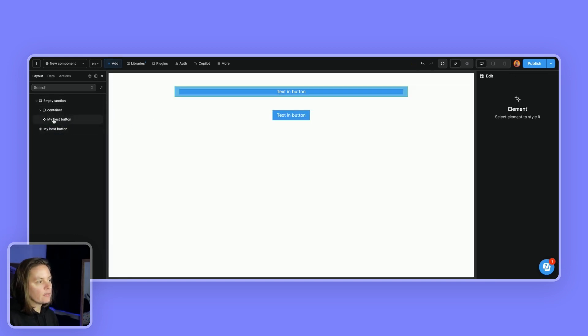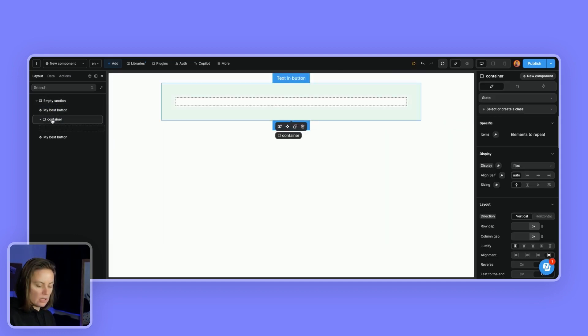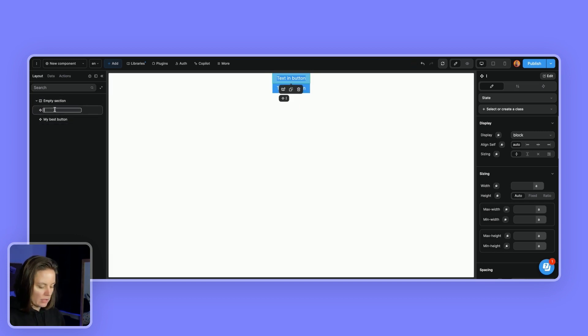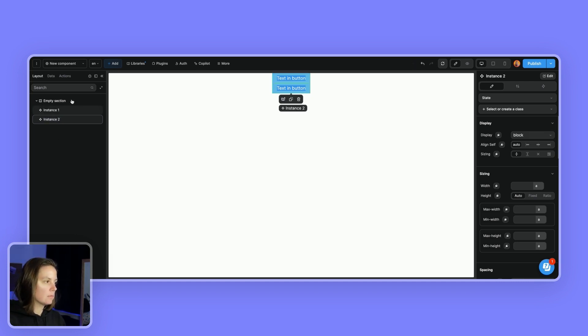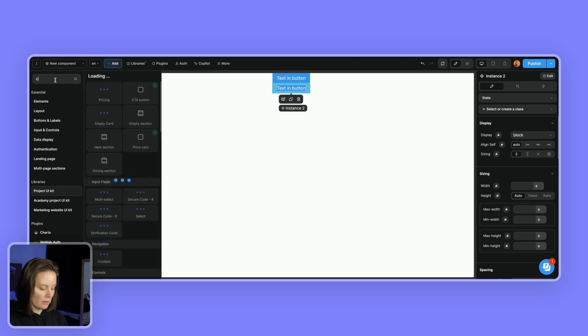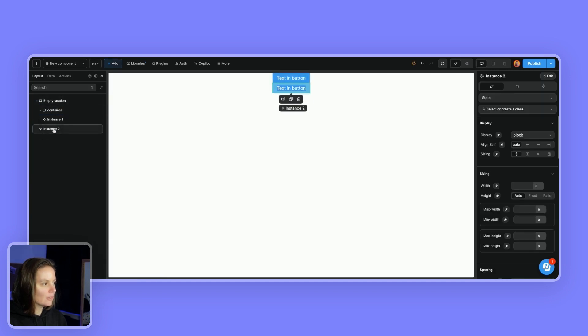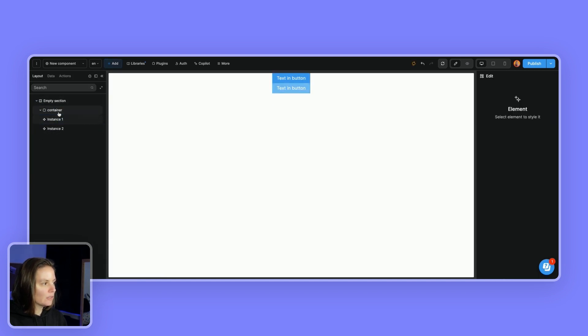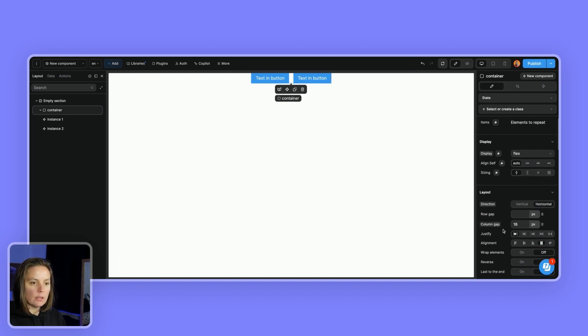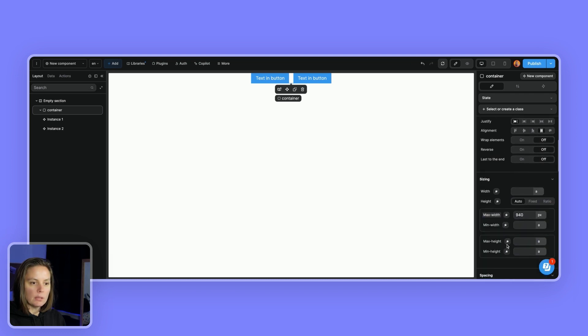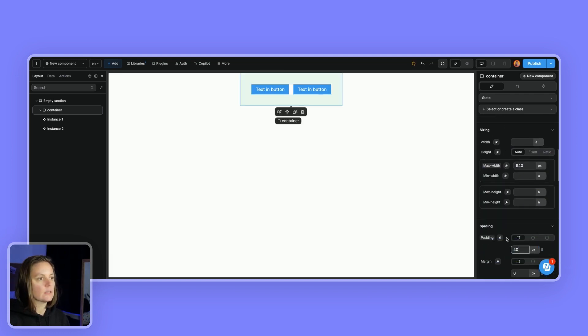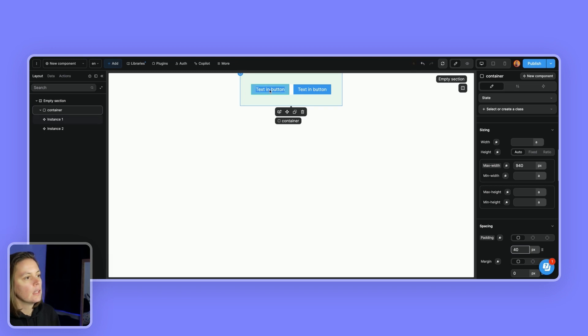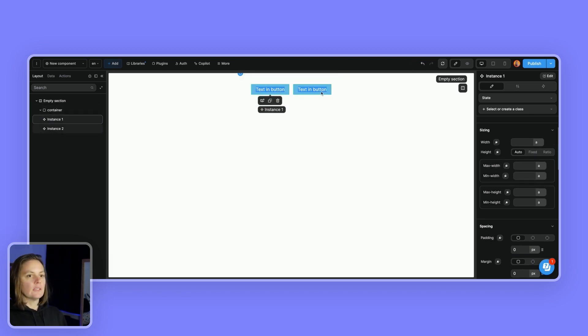So here I have two instances of my best button and let me remove it from the container. I can rename it instance 1 to make this clearer and instance 2. So I have two instances of my button. And actually let me put back a container. It'll be easier to see. There we go and I will add a little bit of padding to make things nicer. Okay so I have two instances of the same component.